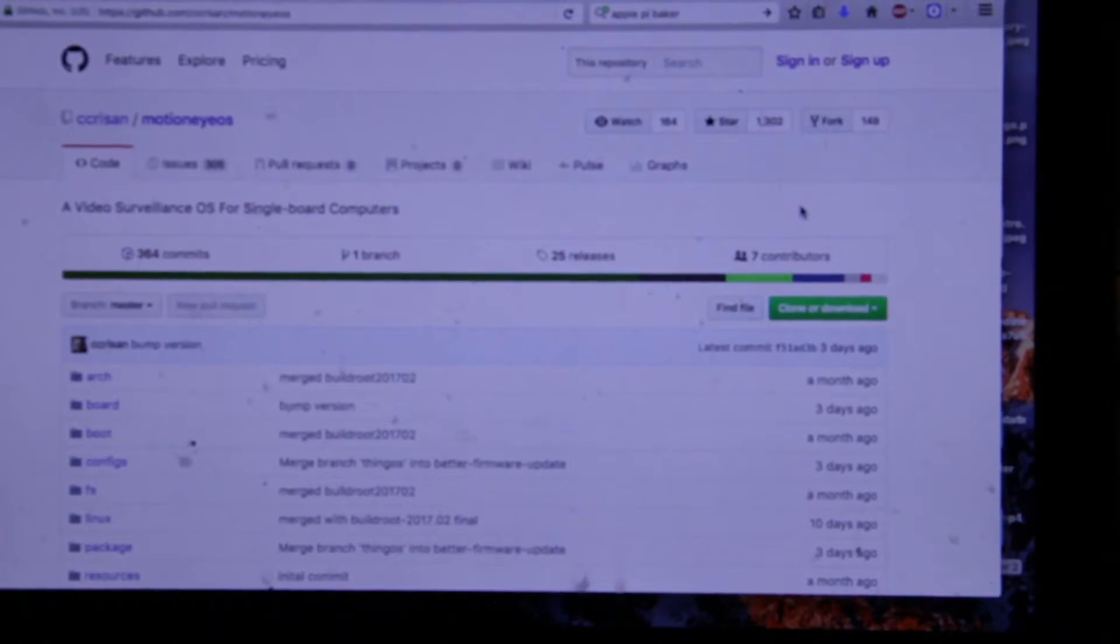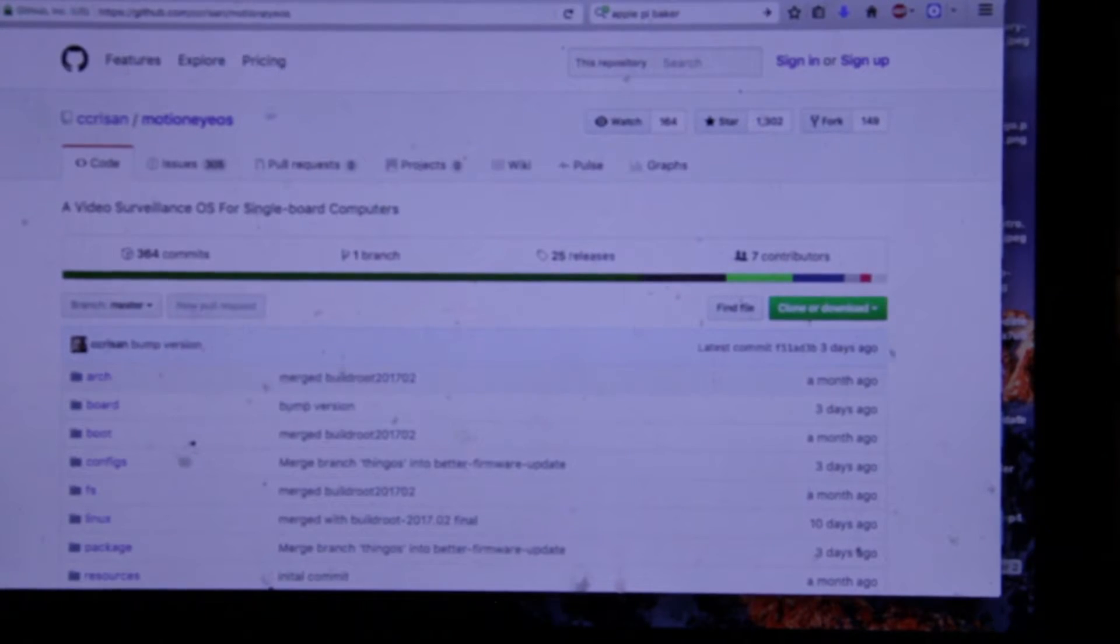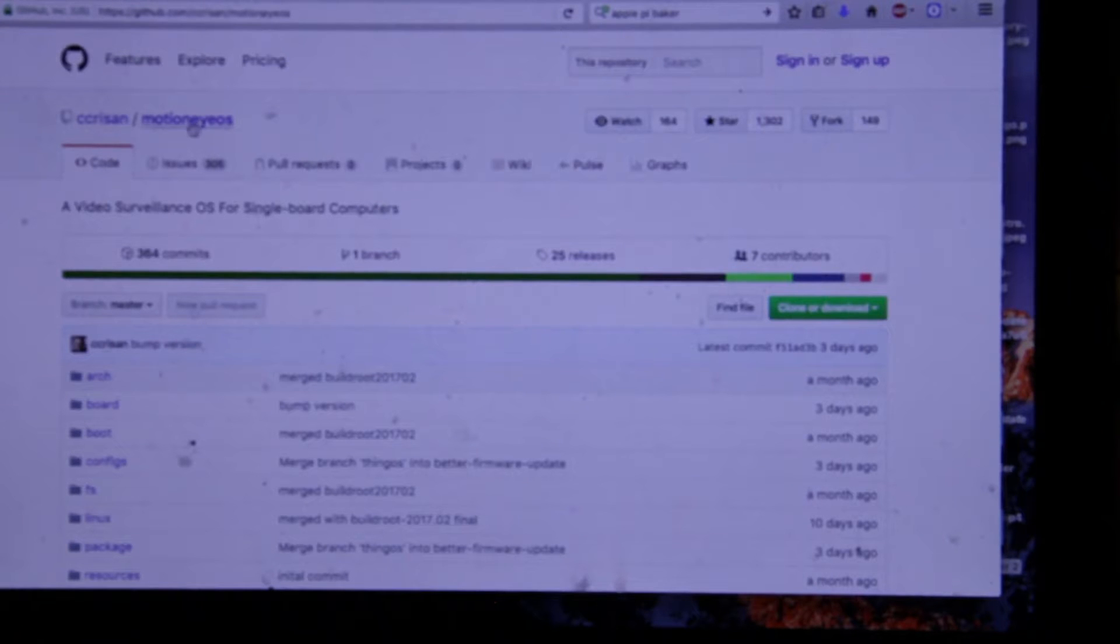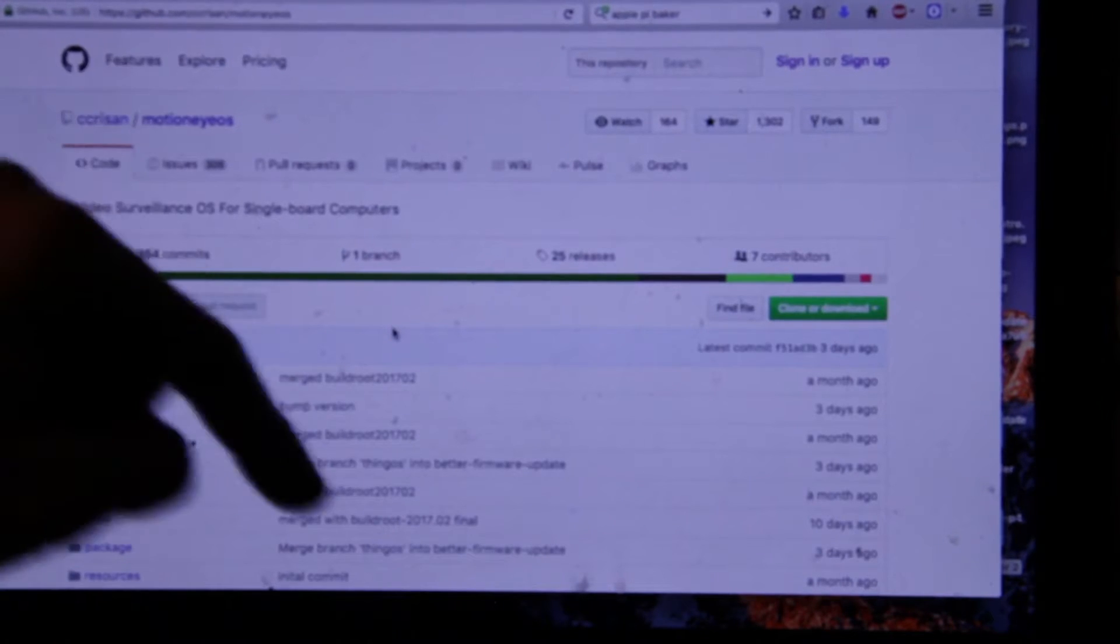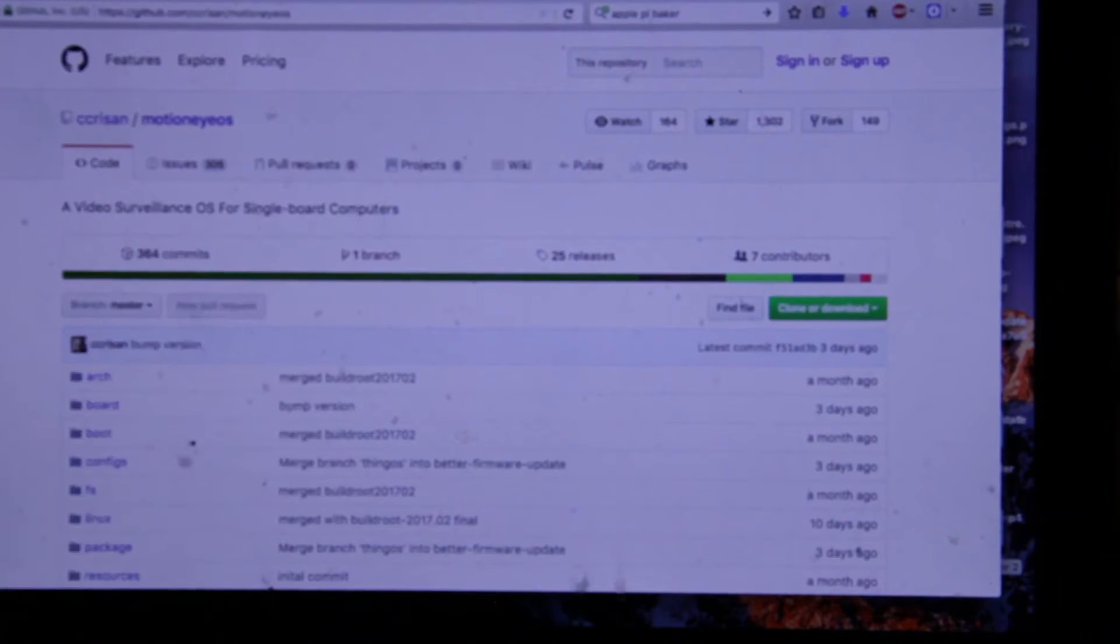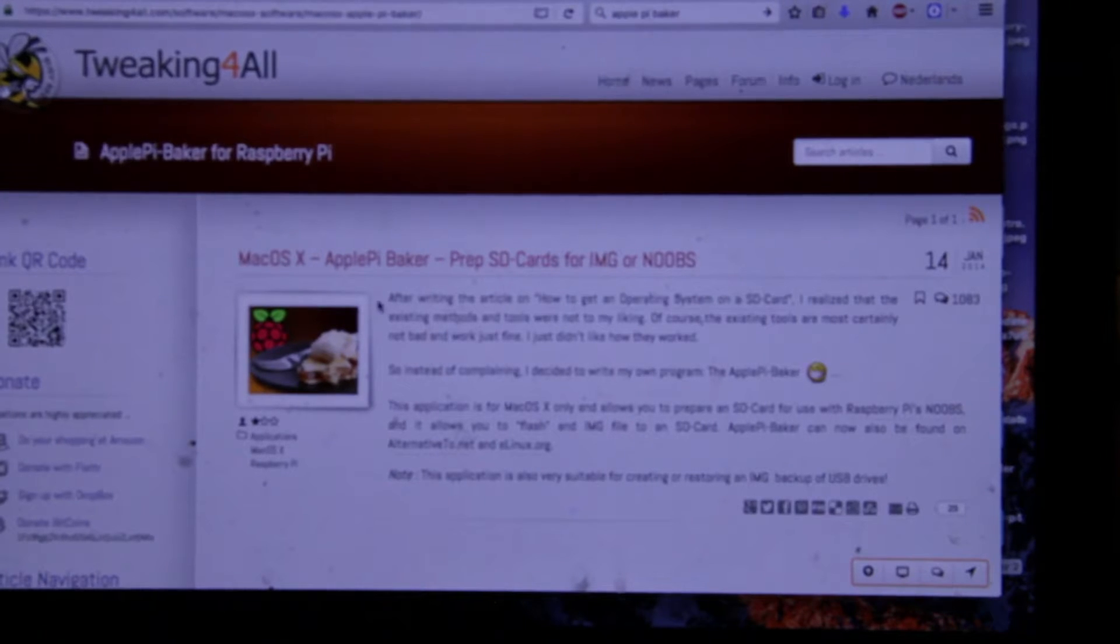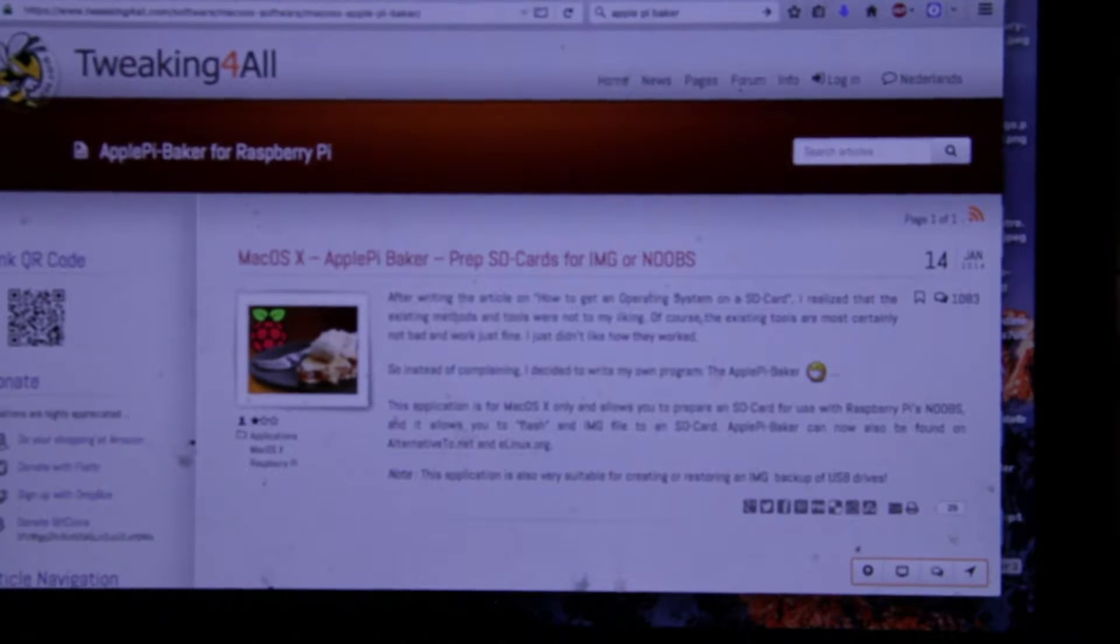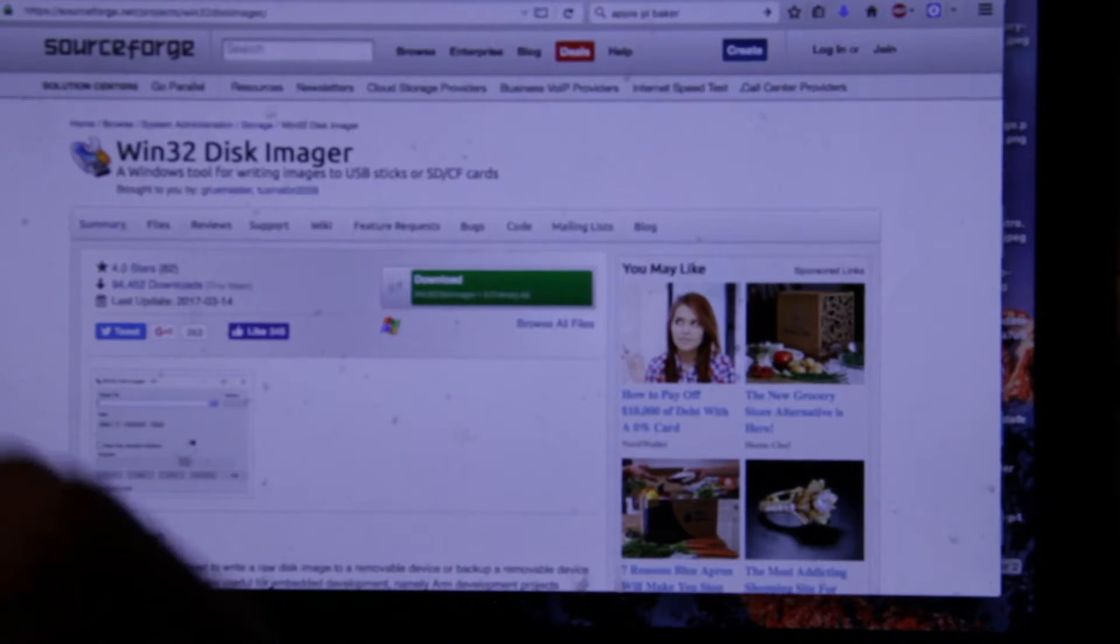So first, you will need the Motion iOS. This is where you get it. Download it. Right here. Link down below. Then you will need a way to put it on the SD card. I like this one. And if you have Windows, there's this one. Link below.